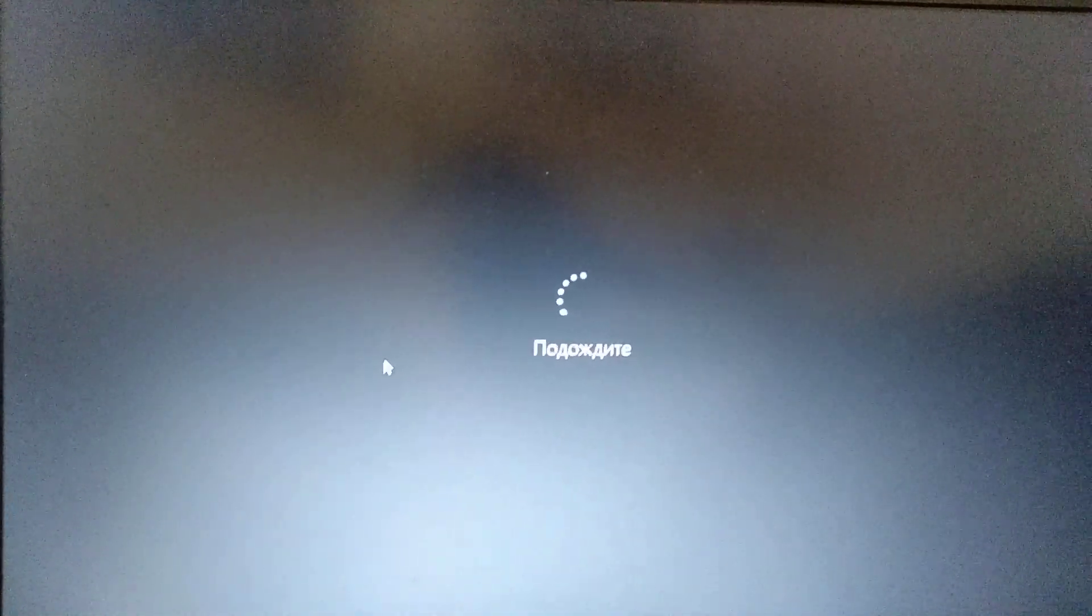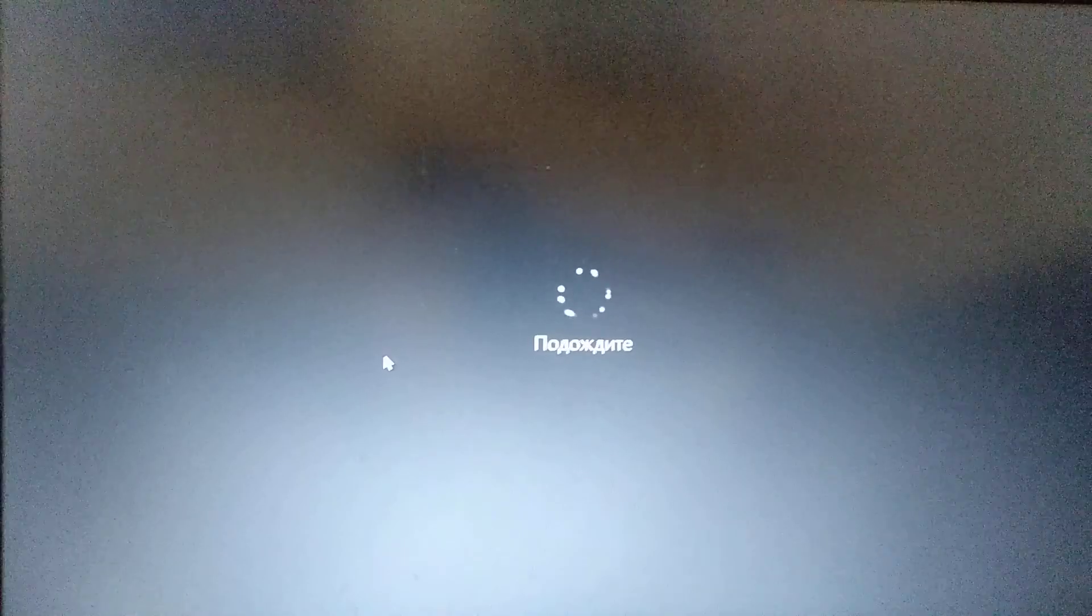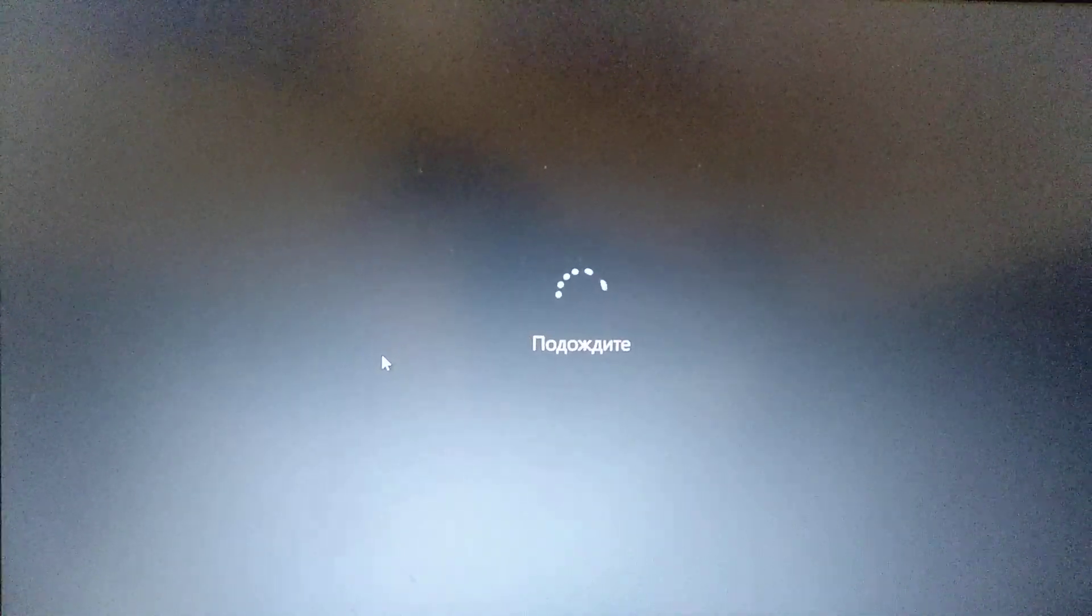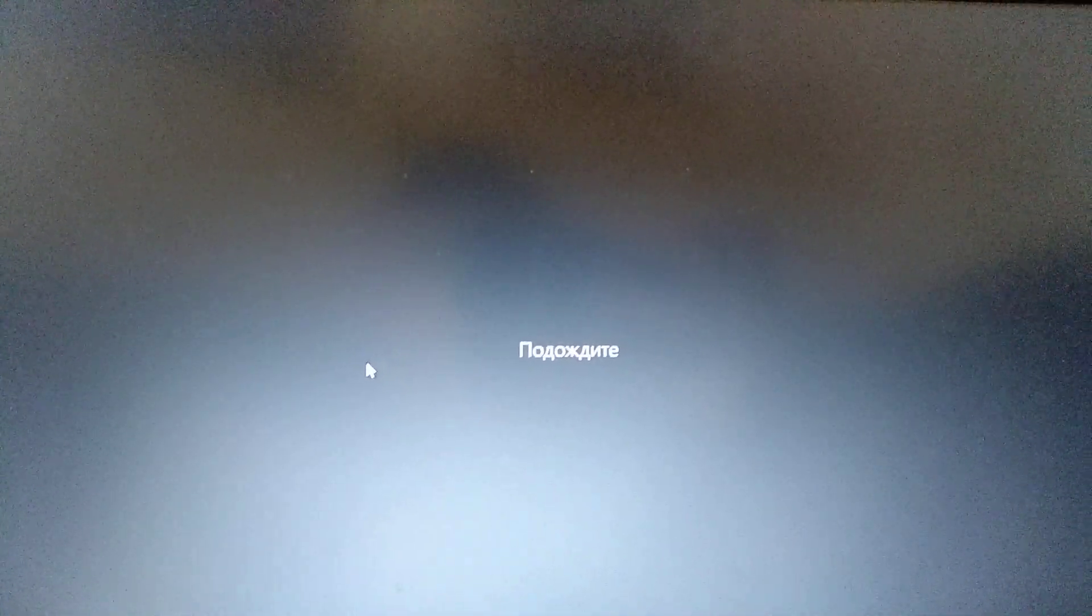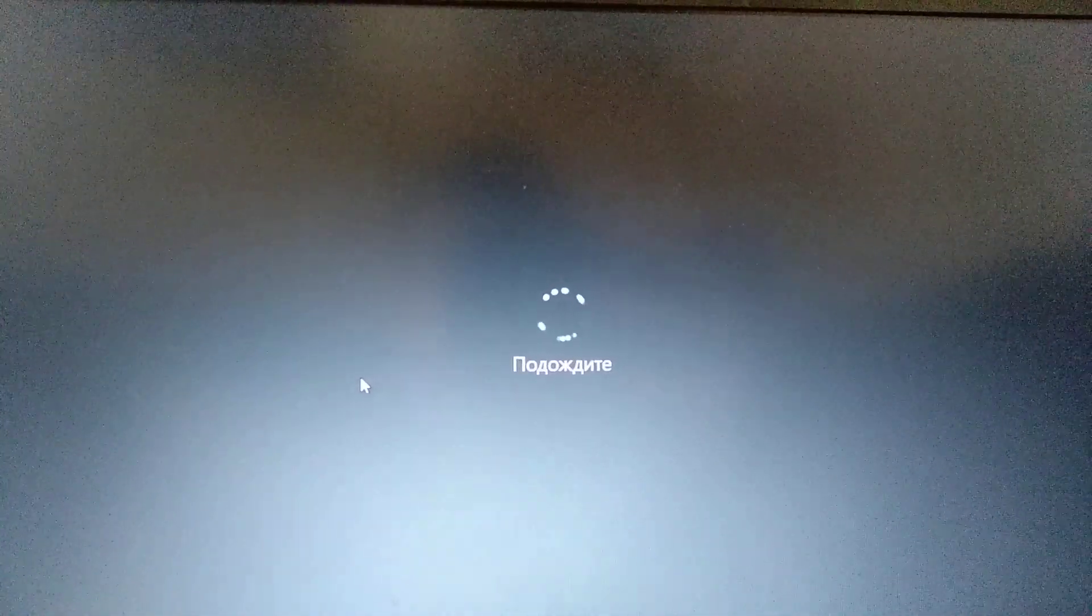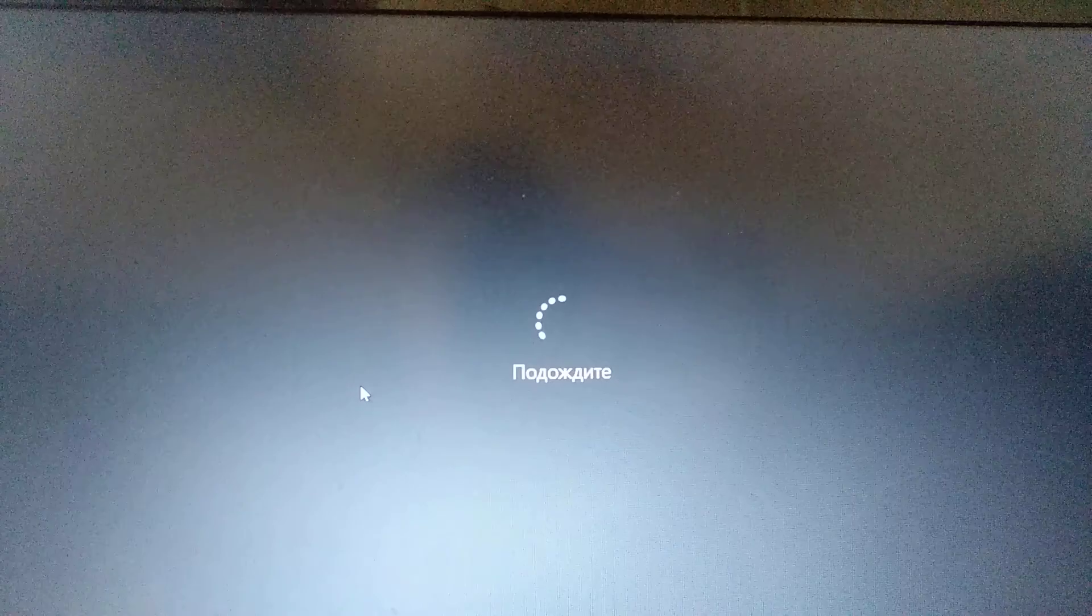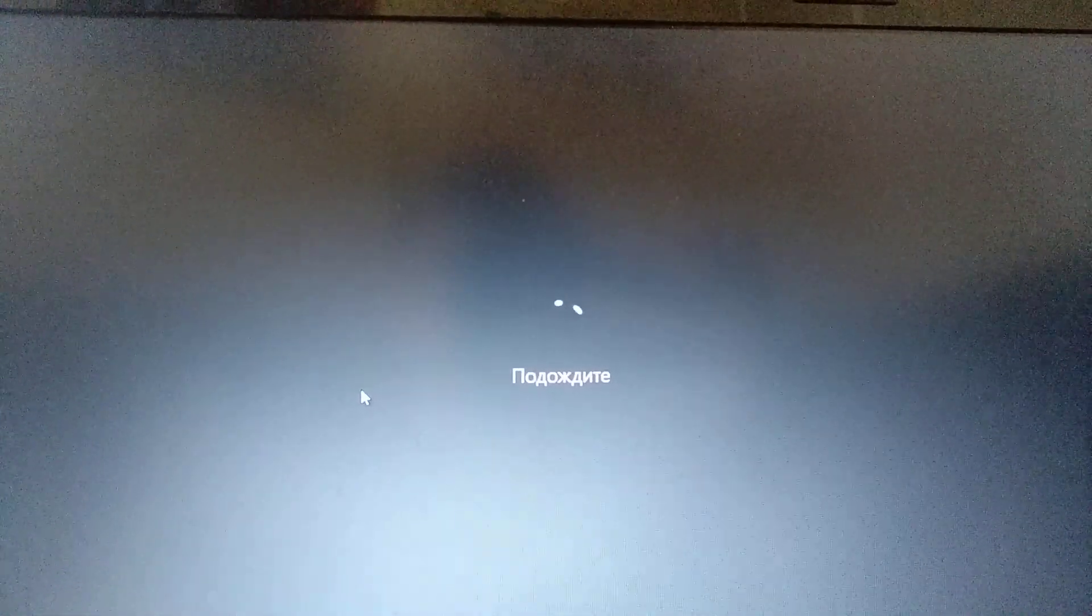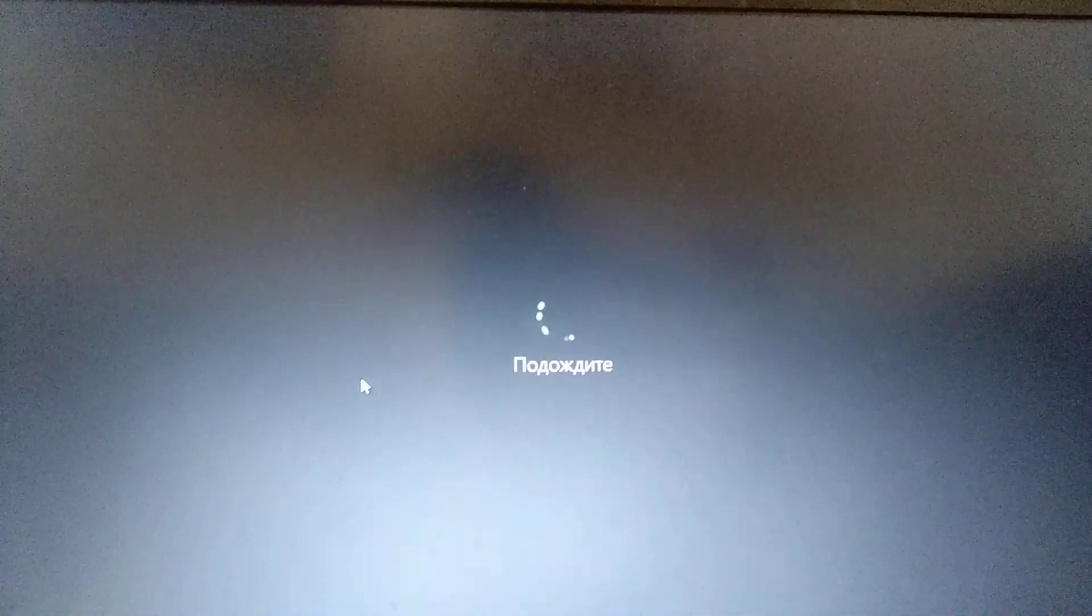Just wait for it to open a new window with installation, with restarting your Windows.